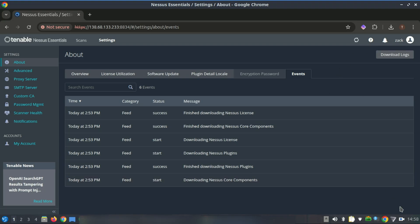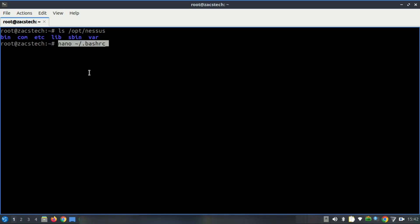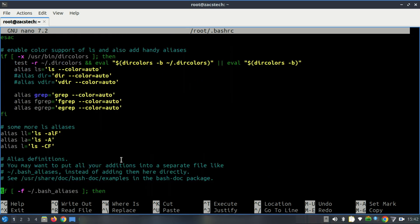Nessus has thousands of plugins and Tenable continuously updates them to cover new threats. To simplify the use of Nessus command-line utilities, add the Nessus binary directories to your system's PATH environment variable. This lets you run Nessus commands without needing to specify their full path. Add this line at the bottom of the file.